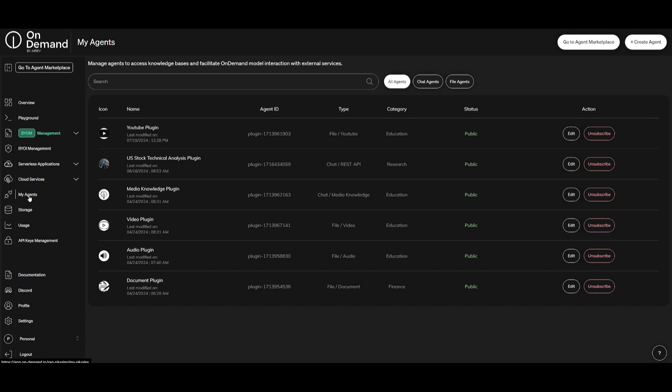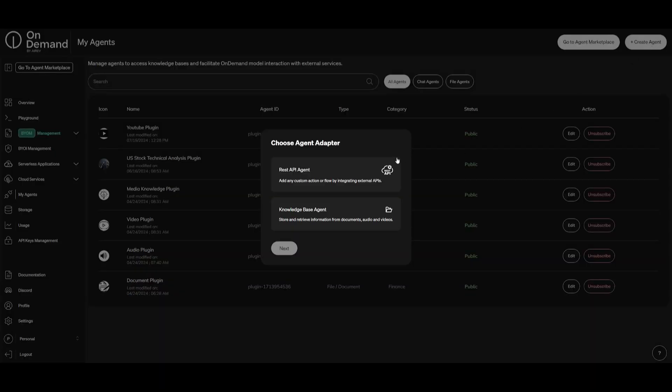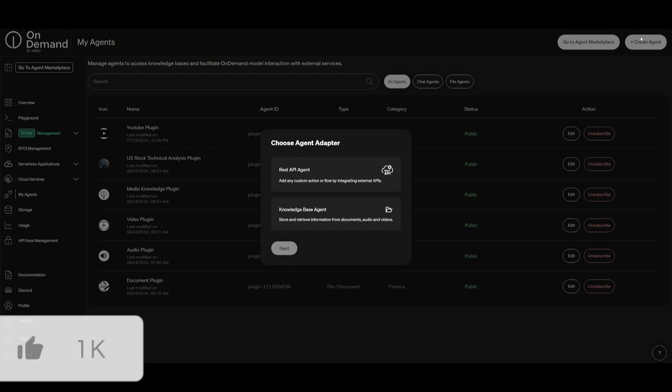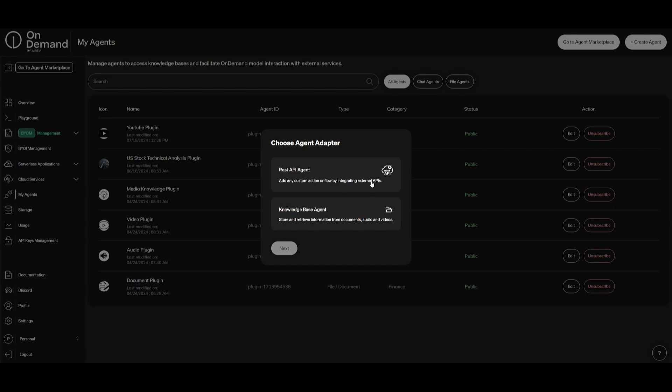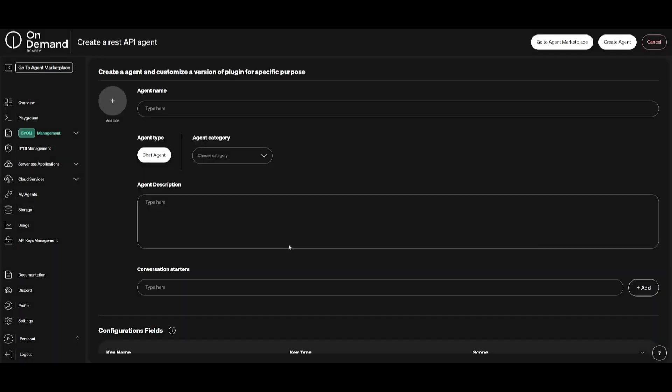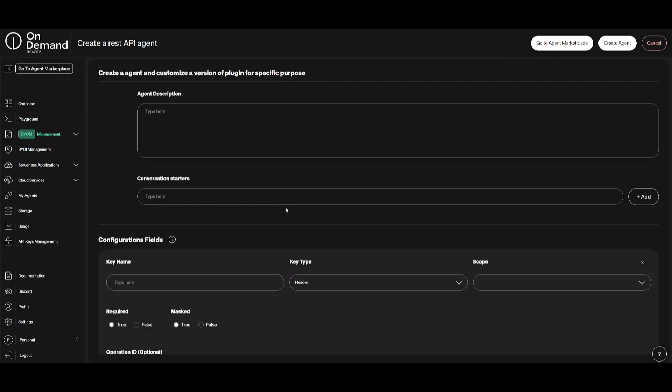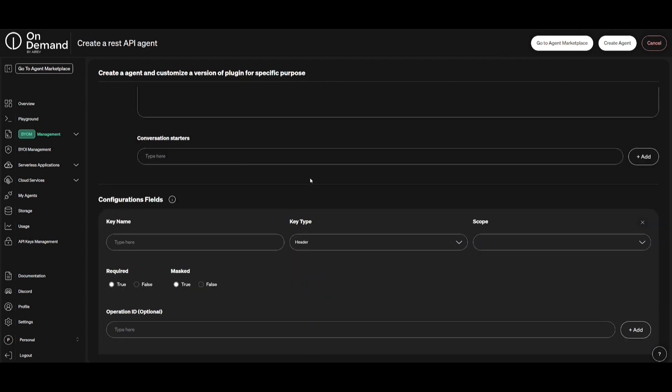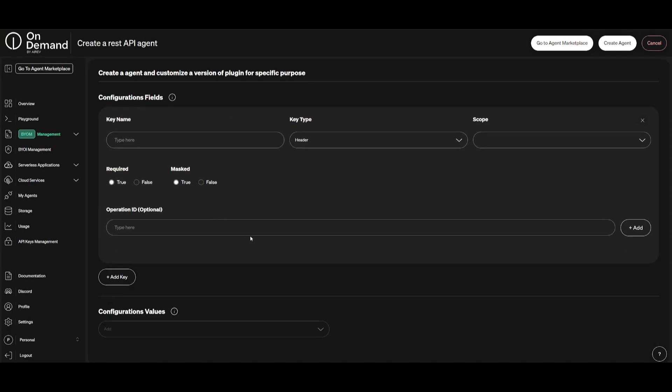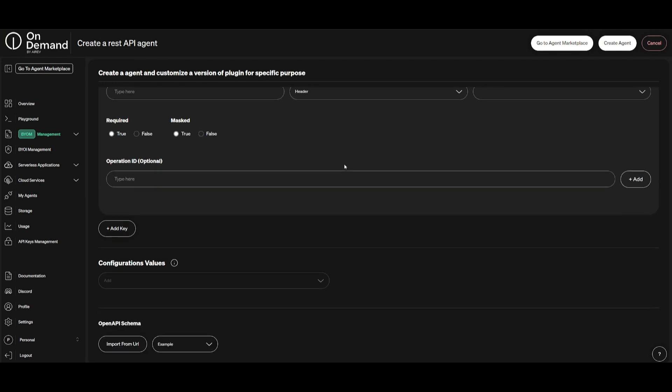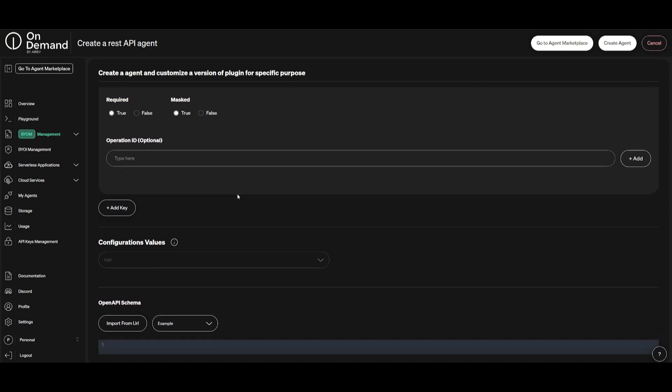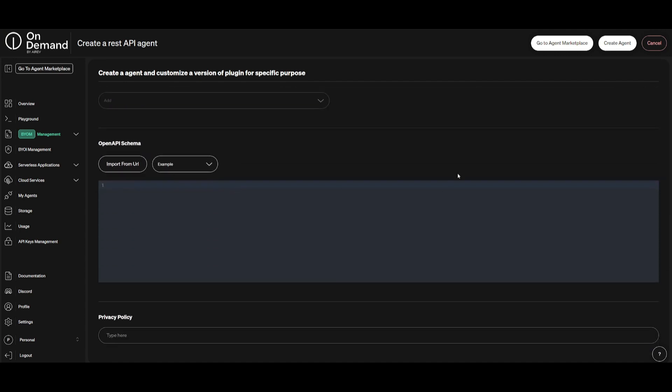Now here comes the favorite feature, which is your agent. This is an area where you're going to be able to create your own specific AI agent. The reason why I love creating AI agents on the cloud is because it makes the whole process so much easier, meaning that the whole process of starting your workflow from scratch is going to be super easy. In this case, you can choose an agent adapter when you create your agent. You can utilize REST API agent, which you can add custom actions or flows by integrating external APIs, or you can have a knowledge-based agent which is going to be utilizing the storage that we have inside OnDemand. Let's utilize a REST API agent and then click next. You can simply specify your agent name, add a category, add a description, conversation starters as in what should be started whenever someone interacts with your agent. You can then configure the different fields such as key name, key type, as well as the scope. Once you have basically set this, you can then create your agent and you're going to be able to then access it within the playground.